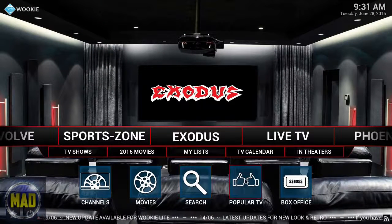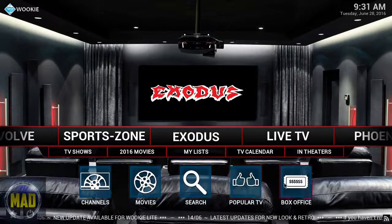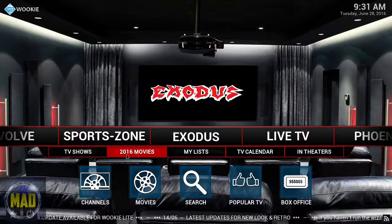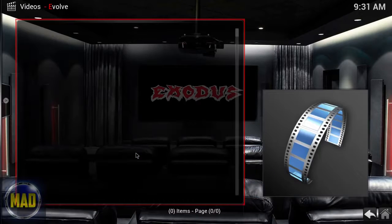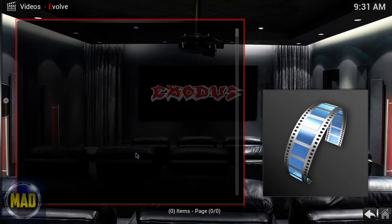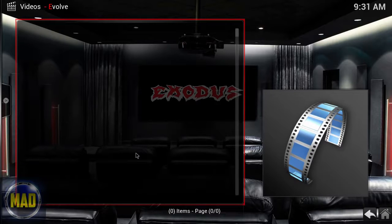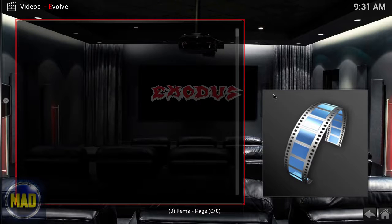In Exodus you can search by popularity, box office movies, channels, and movies of 2016. We're going to click on that and let it populate so you can see how it looks. Since this is a fresh install the cache hasn't been used yet, so it could take a moment.